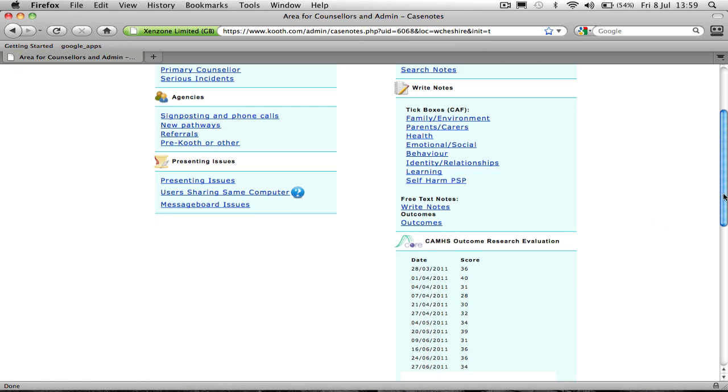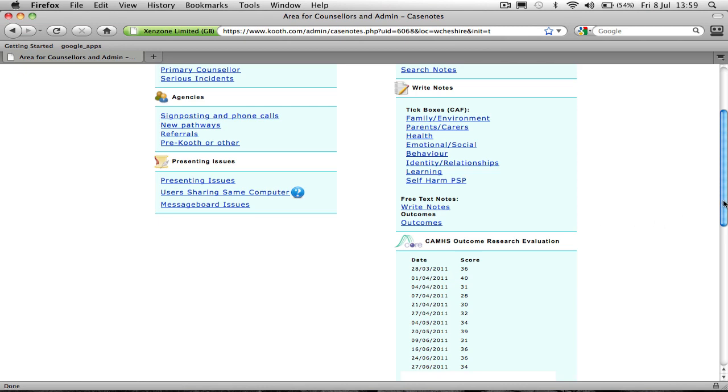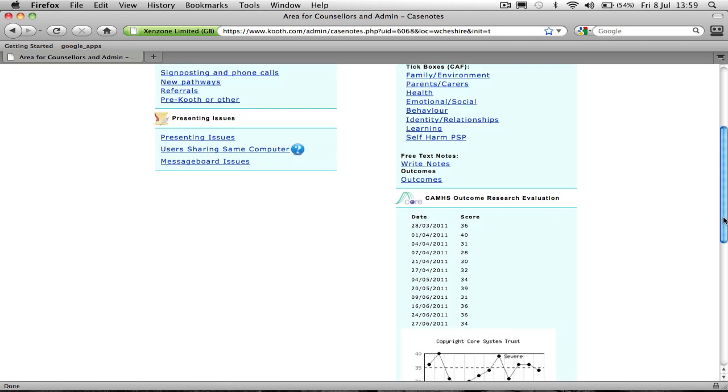As you can see, this young person here has had quite a lot of issues going on for her. And the idea really is to bring the score down as the work progresses.